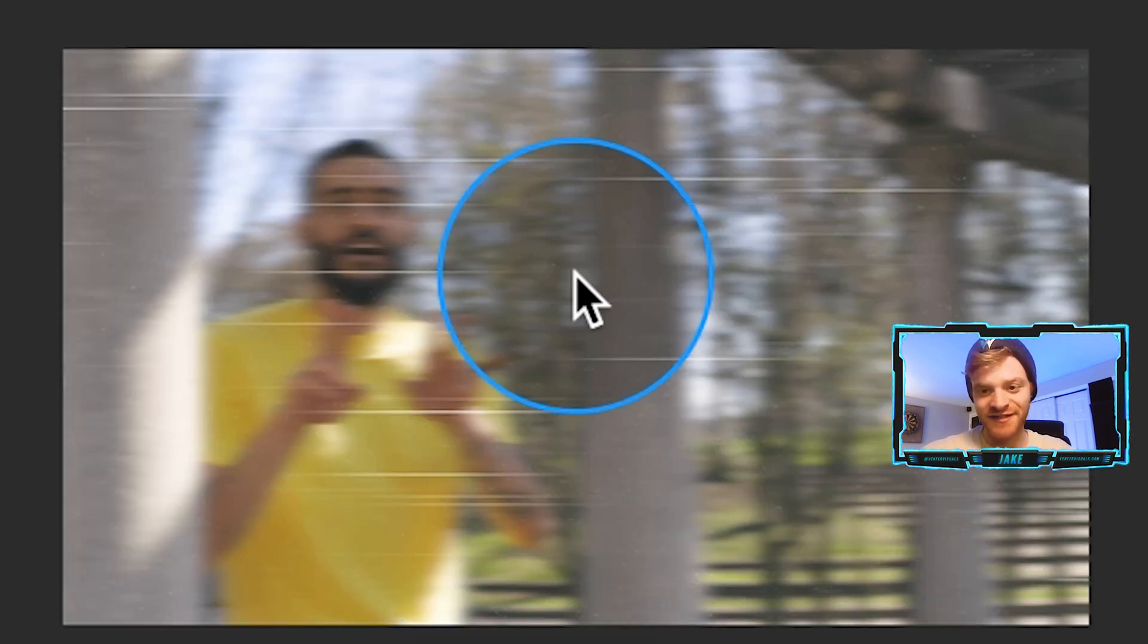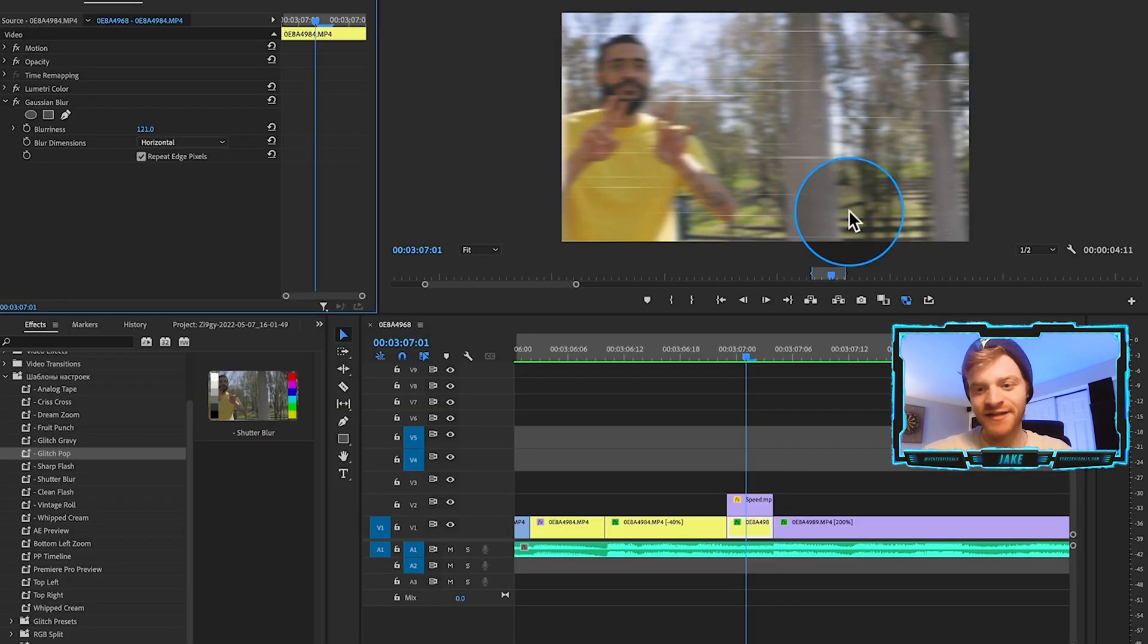So I really like this overlay for these types of speed effects right here. I think it just adds a little bit more character to the effect. So that's what we got going on here on the top.